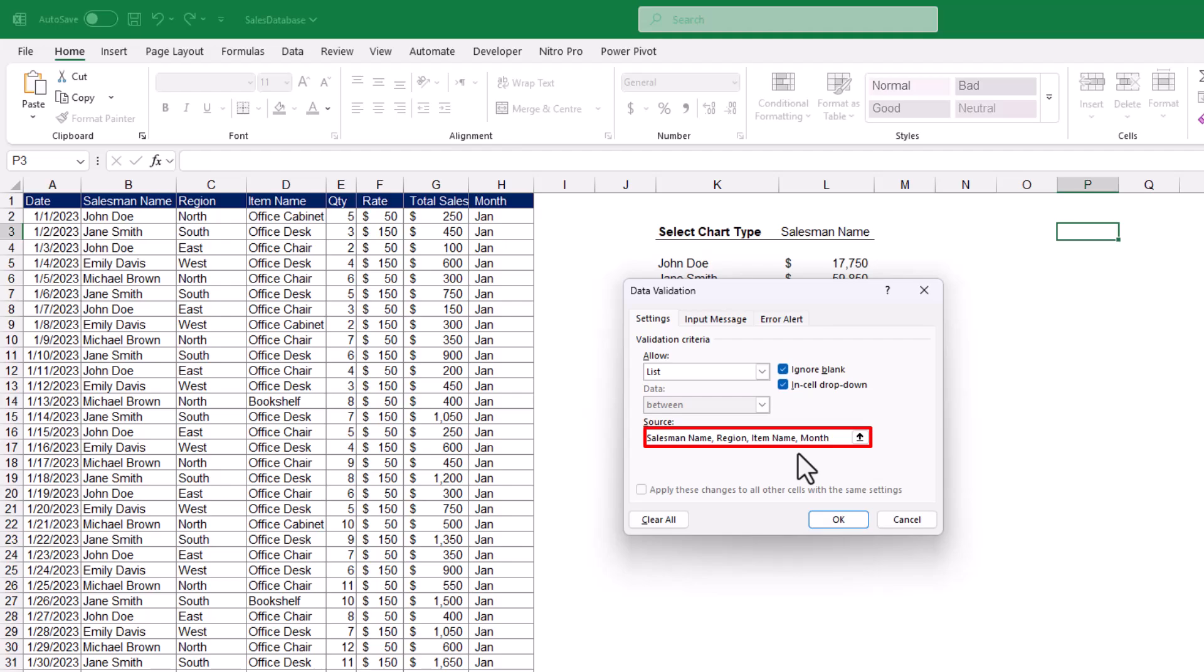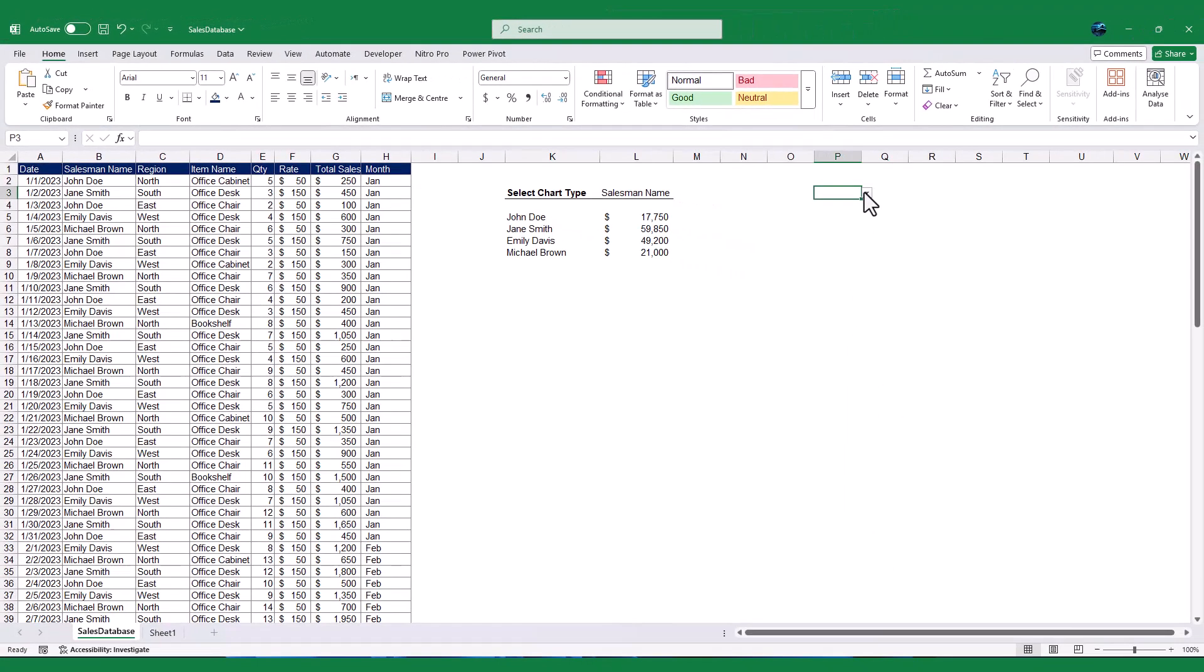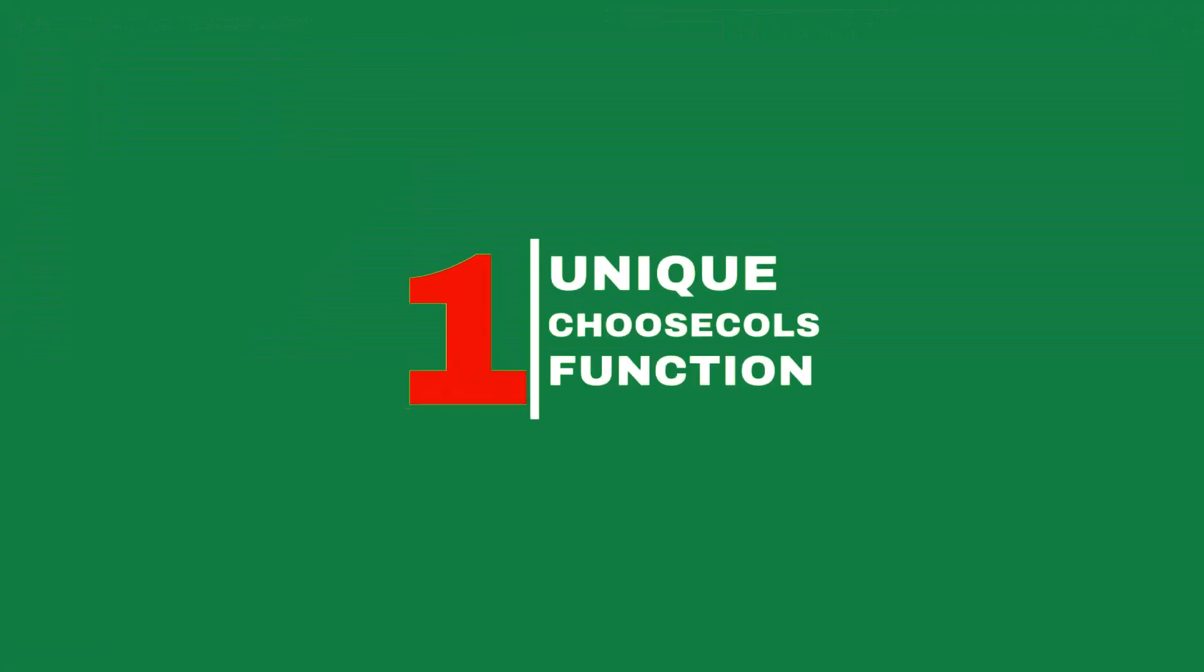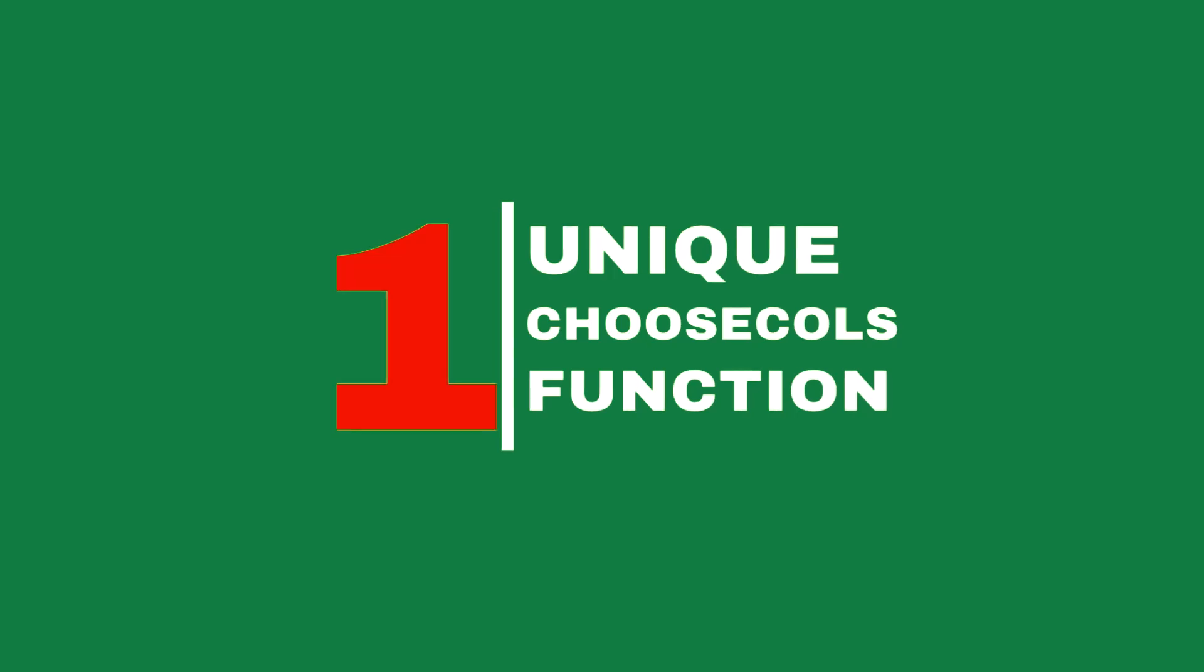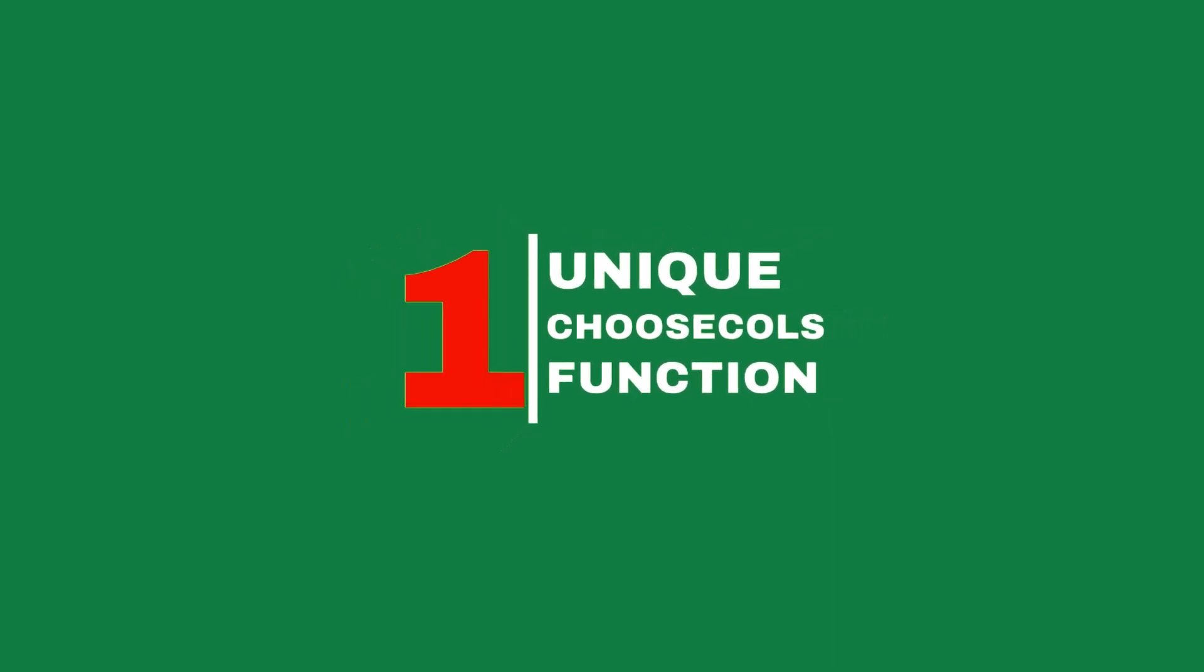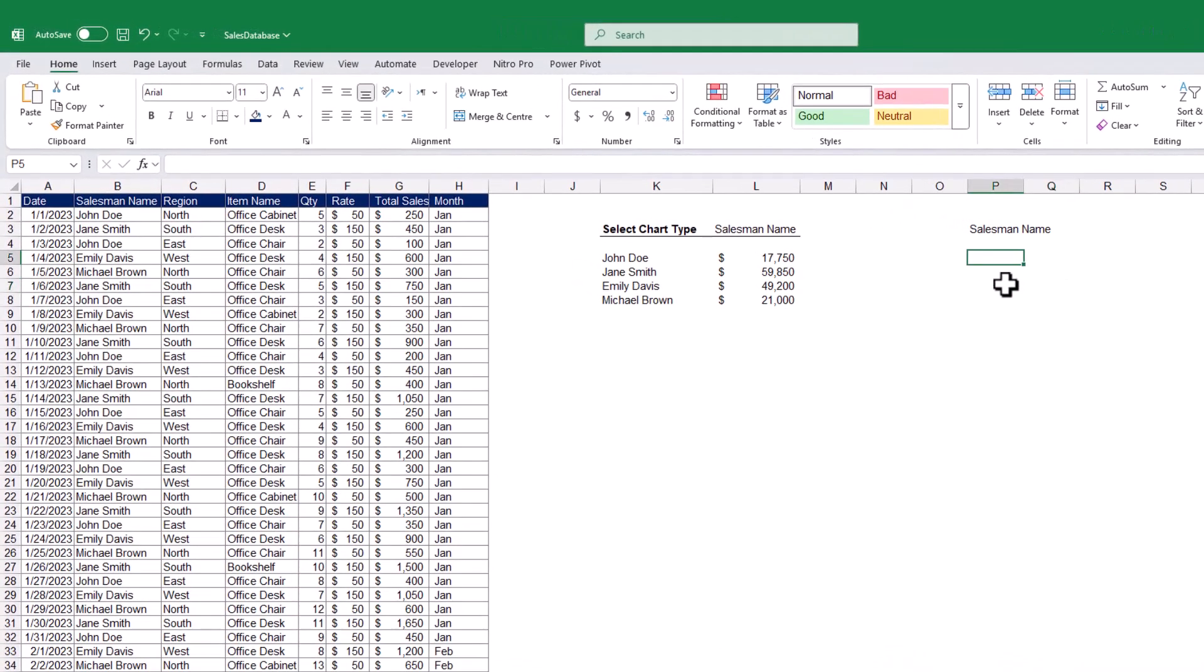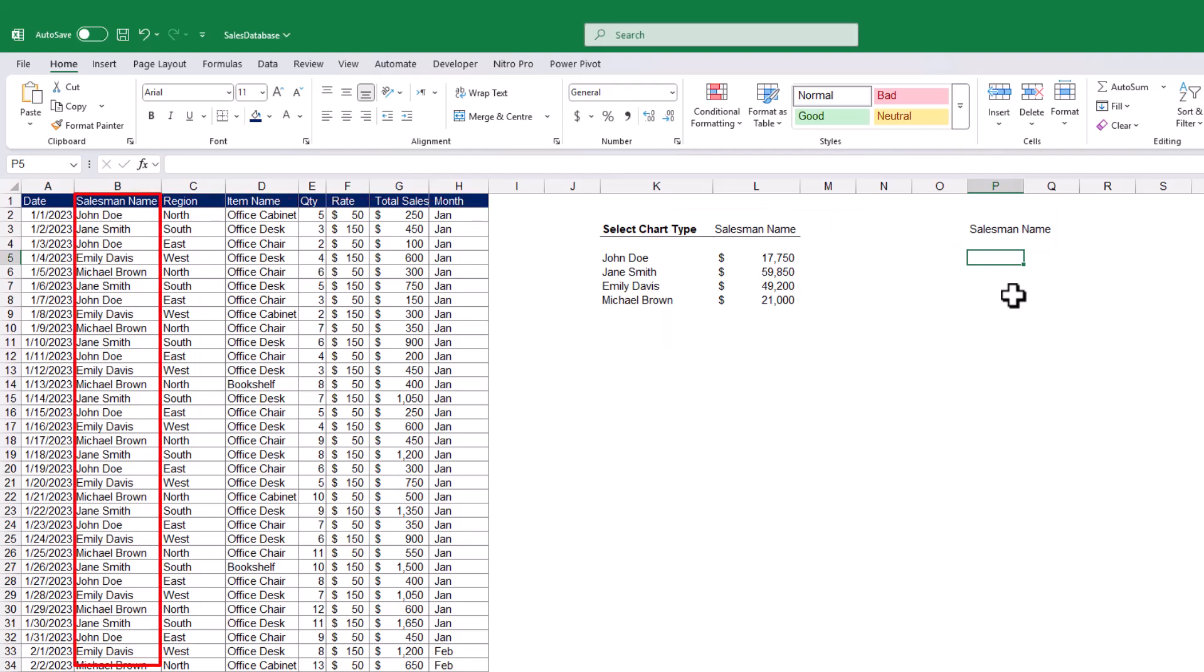Now let's calculate the summary data for the chart. We'll start with method 1, which uses the Unique and Choose Cols functions. In cell P5, we want to extract the unique values of the parameter selected in cell P3. For example, if we select Salesman name, we want a list of all the unique salesmen in the correspondence cell ranges. To do this, we'll use the formula.